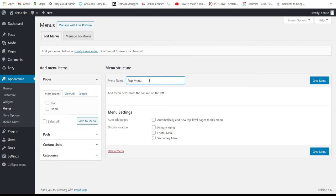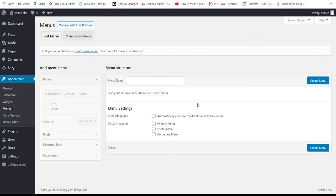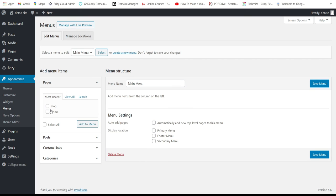To create a new menu, just click 'Create'. I'm struggling with my internet since yesterday. Let's name this 'Main Menu' and click 'Create Menu'. Then select all pages and click 'Add to Menu'.